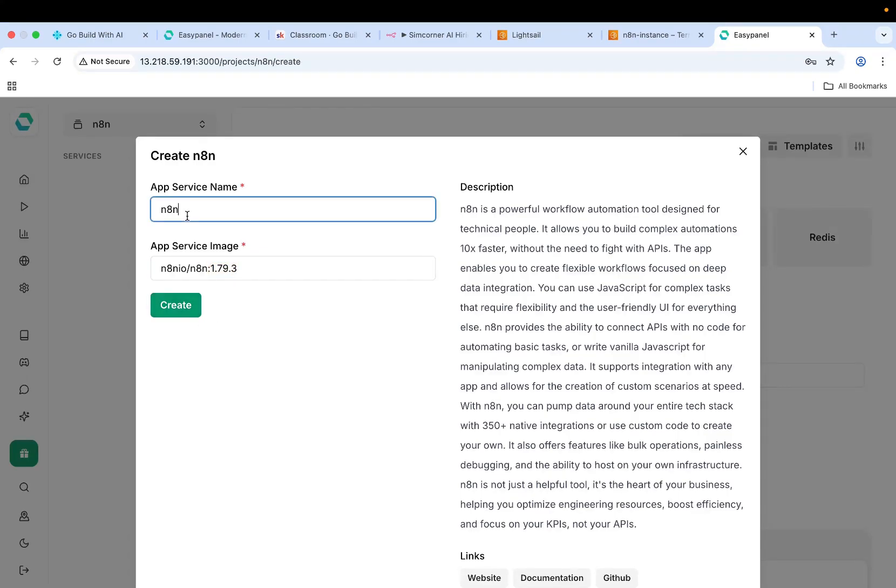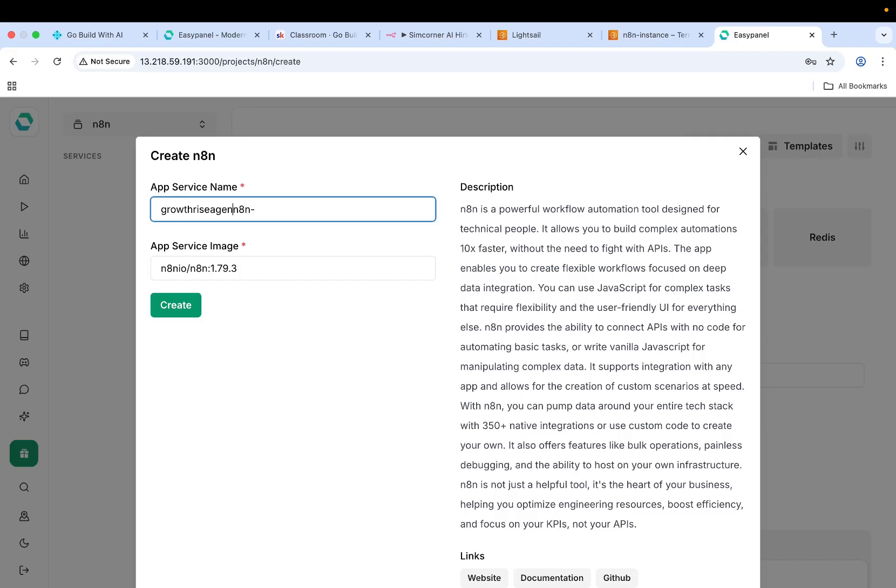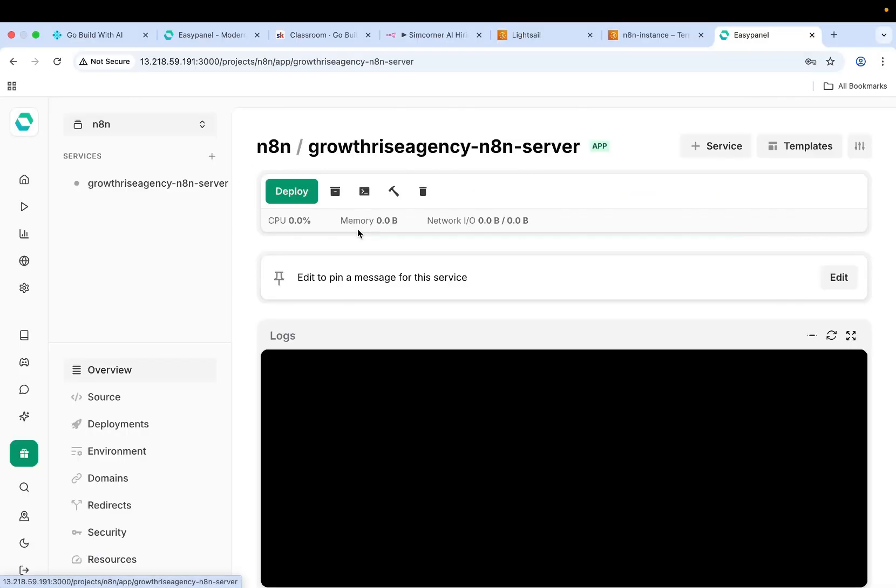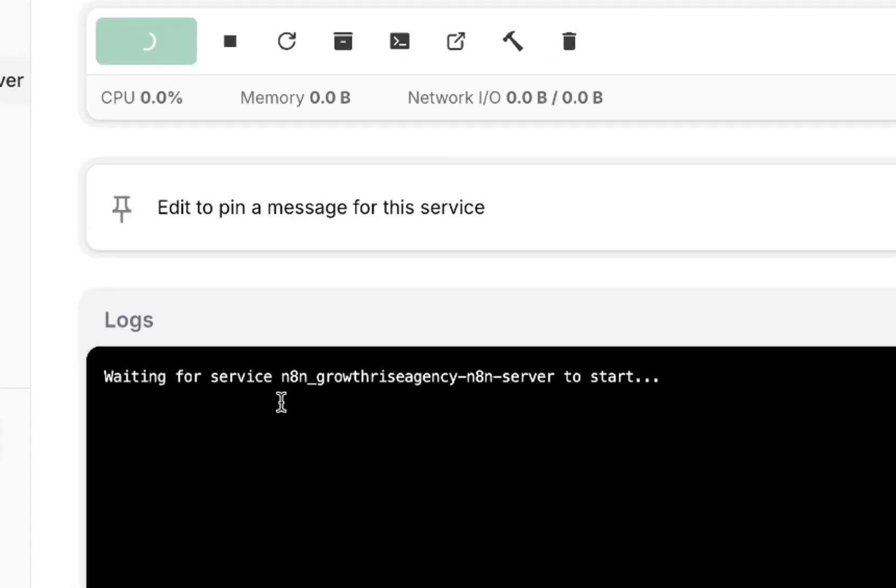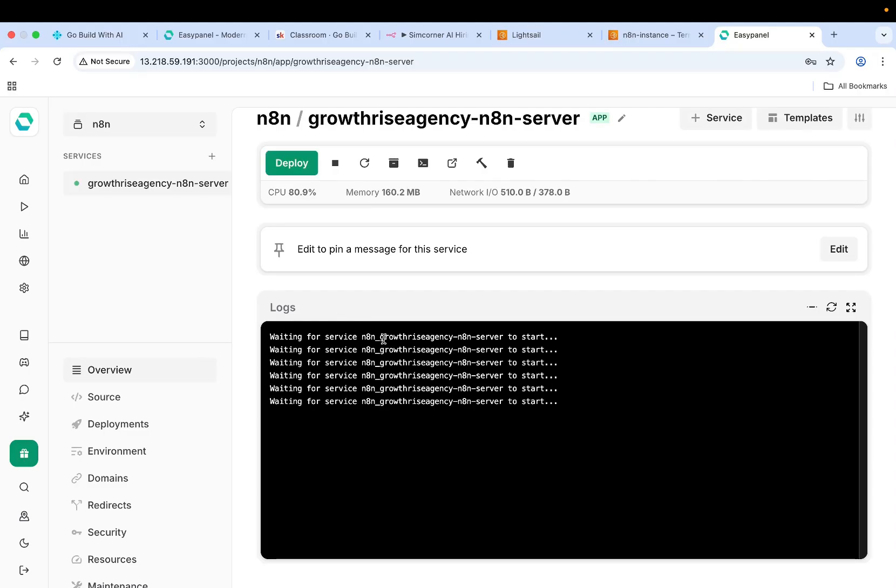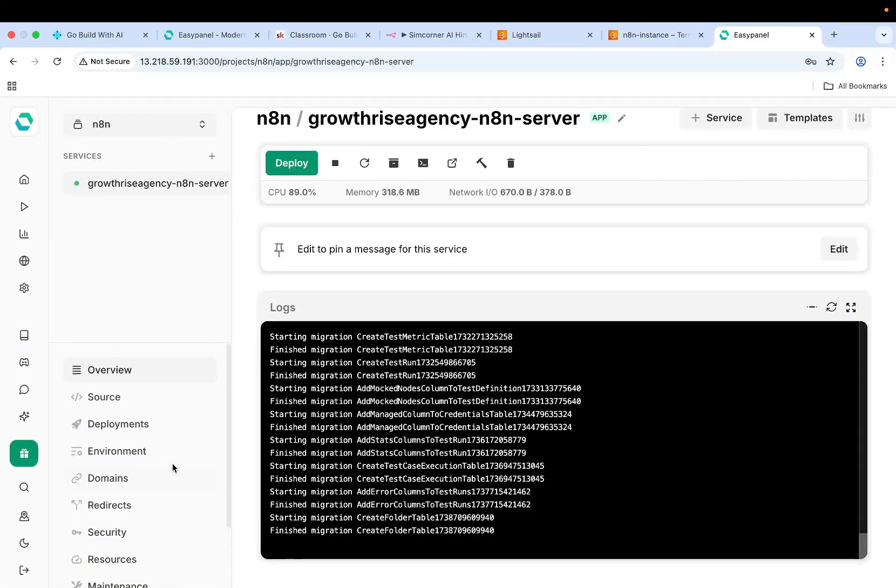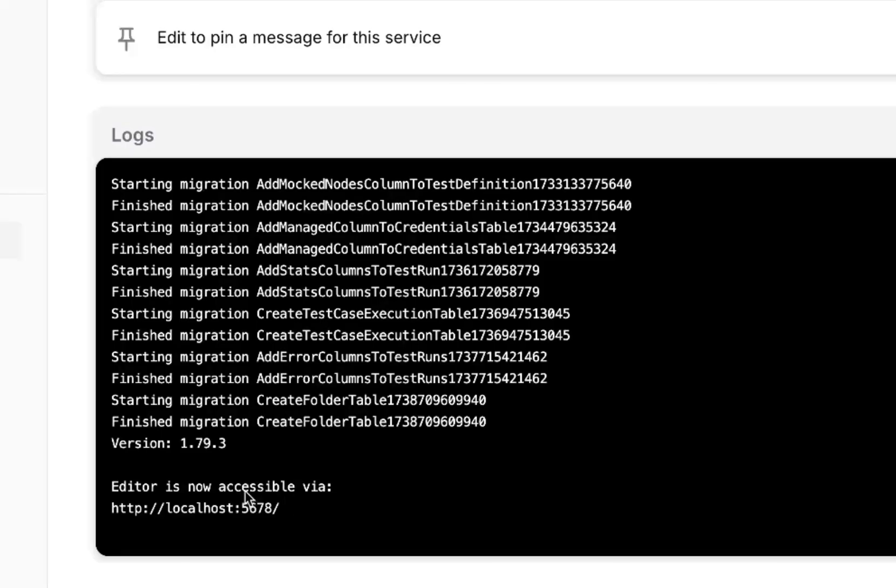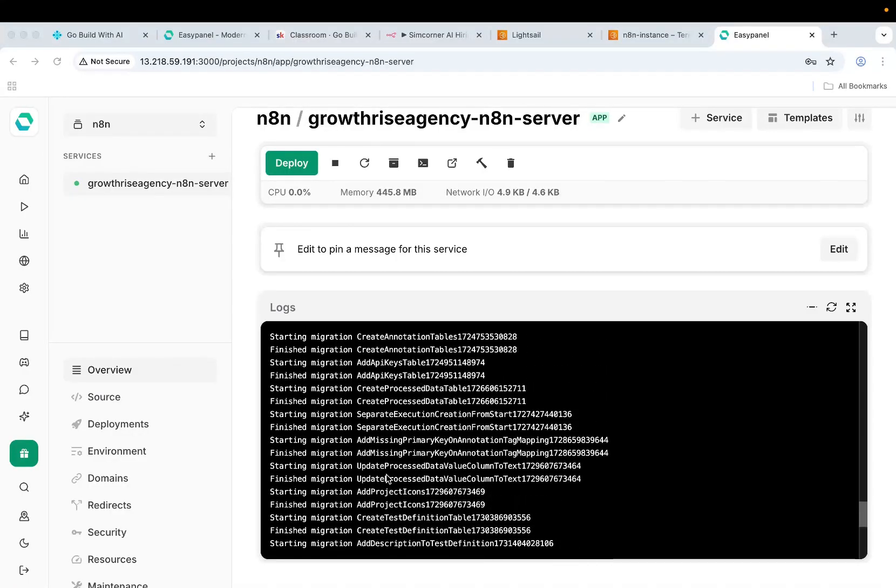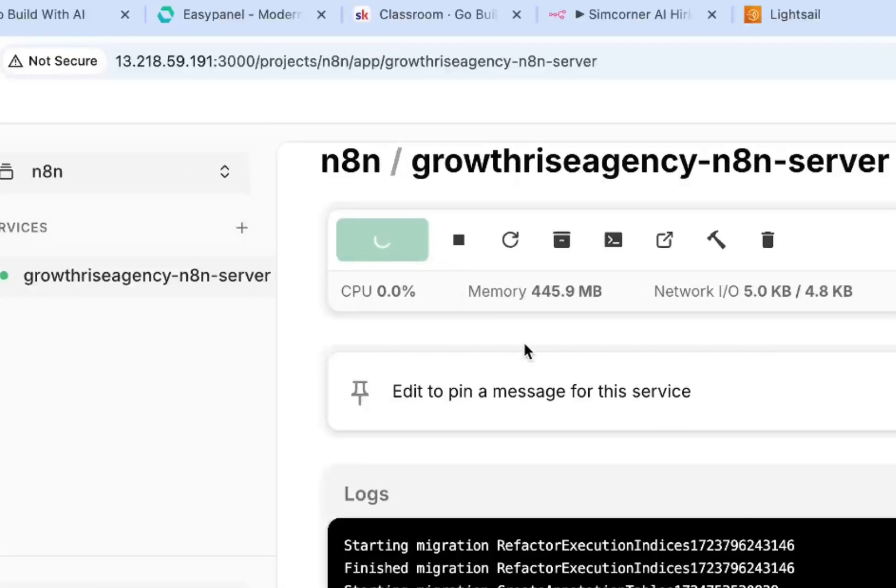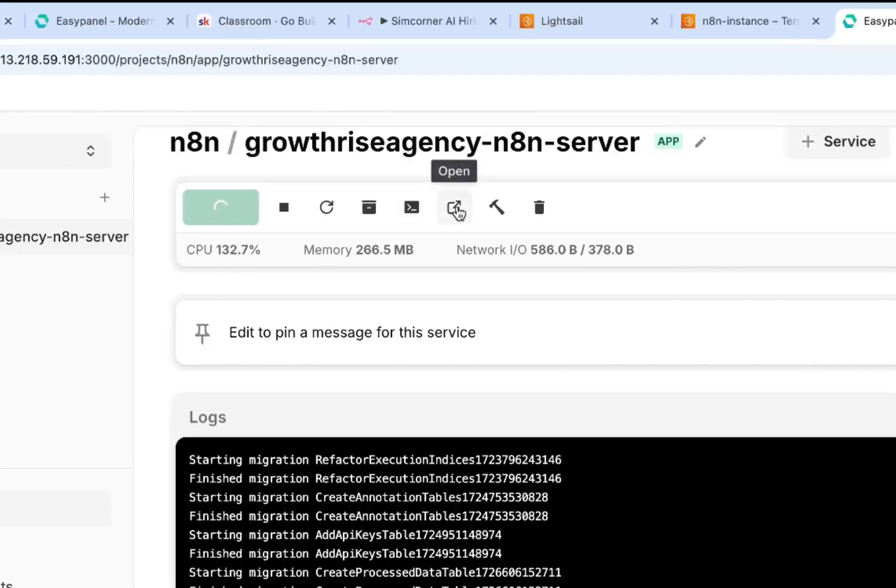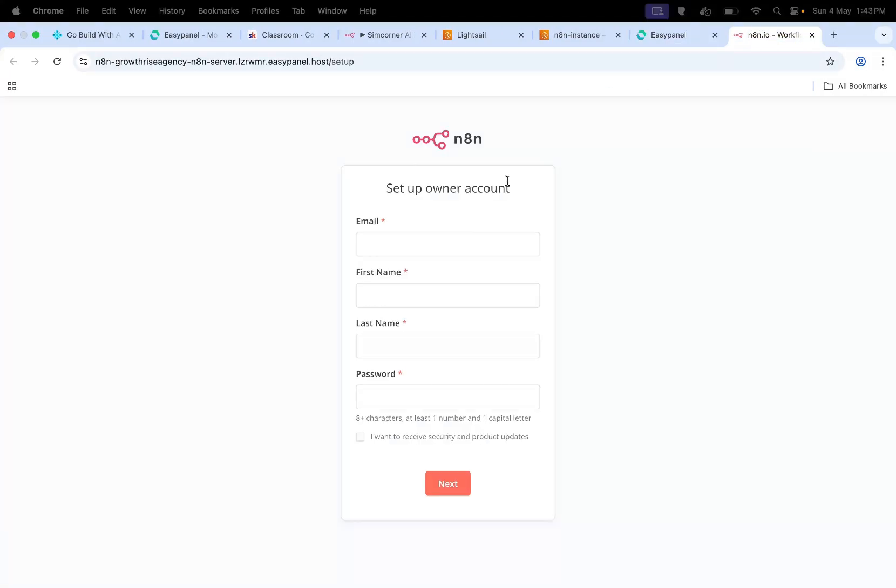N8N was created. Then go to the project. Now it's trying to boot up N8N and install the N8N server to my server. This is done. Now the editor is available on port 5678. What you need to do is basically deploy. And then this is gonna get us the URL that you want. If you check over here in the console, you have this. Click on the link and you get the N8N link over here. This is my N8N instance.